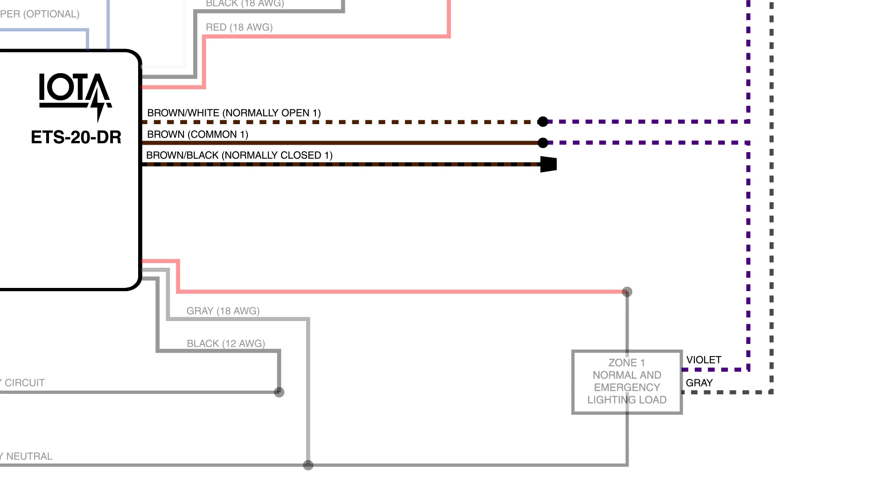However, this lead can be connected to another control device, such as an alternate dimmer, to accept a signal other than full output while in emergency mode.